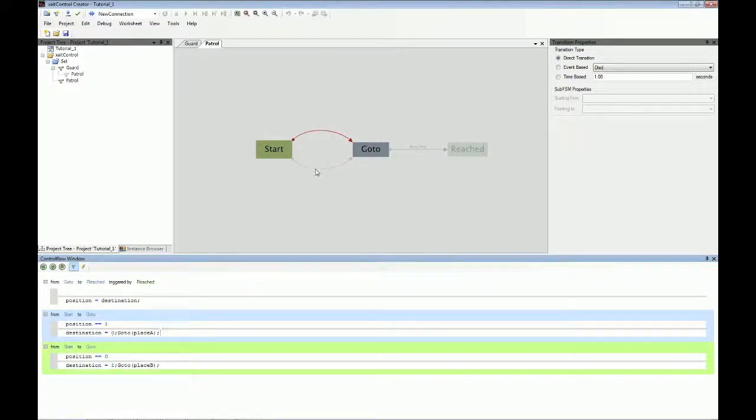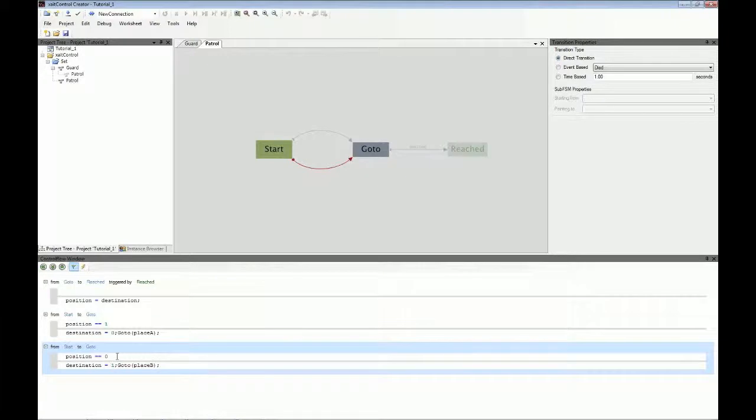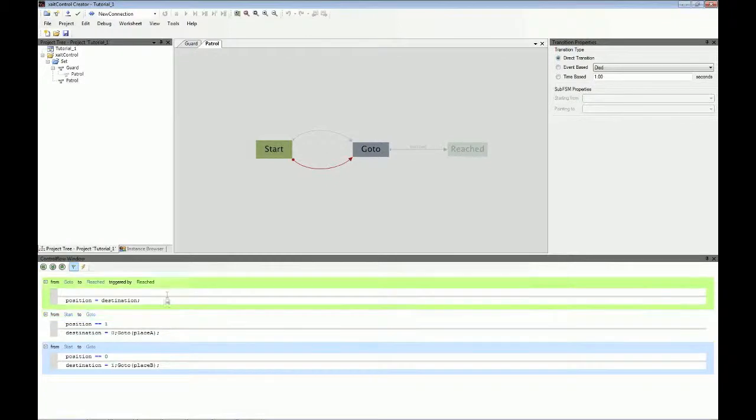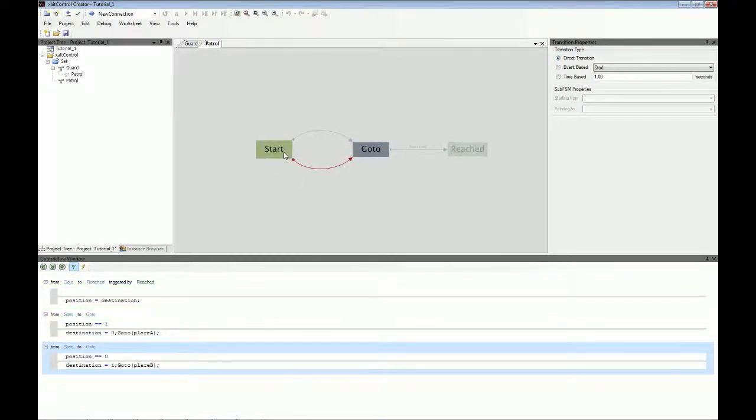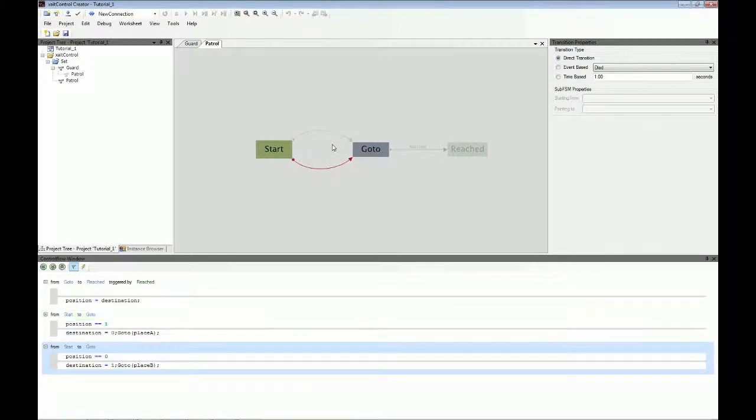If you look at this transition here, the upper one, the lower one, it says if your position is zero, then go to place B. So that's the logic behind it. There are states, there are transitions between states, and those transitions are bound to certain preconditions.